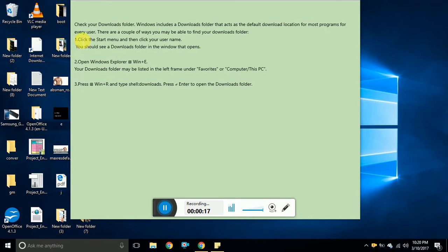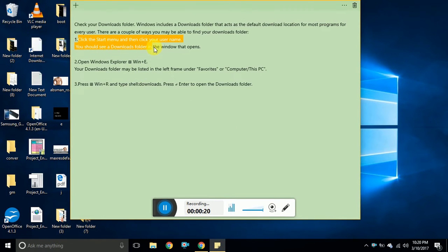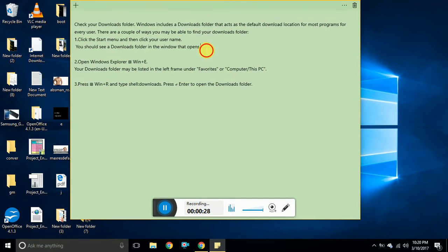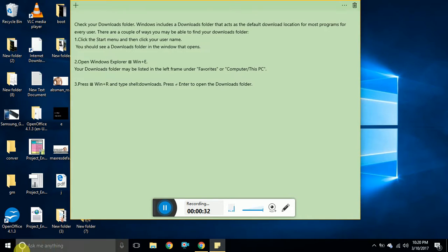The very first step is click on start, then go to check for your username and you should be seeing a download folder in the window that opens. I will just show you.